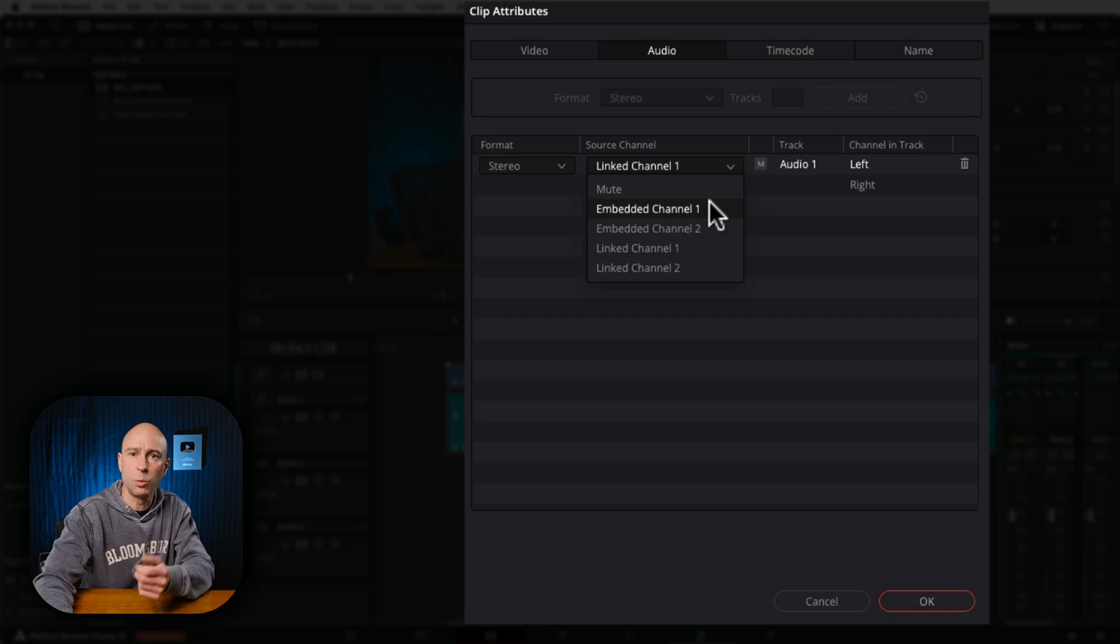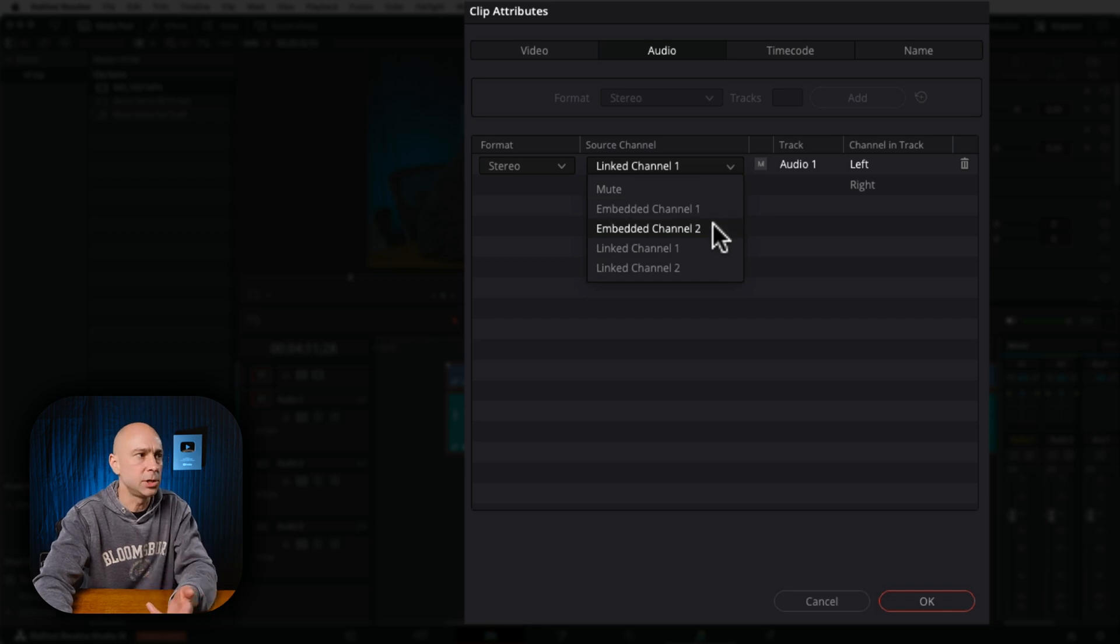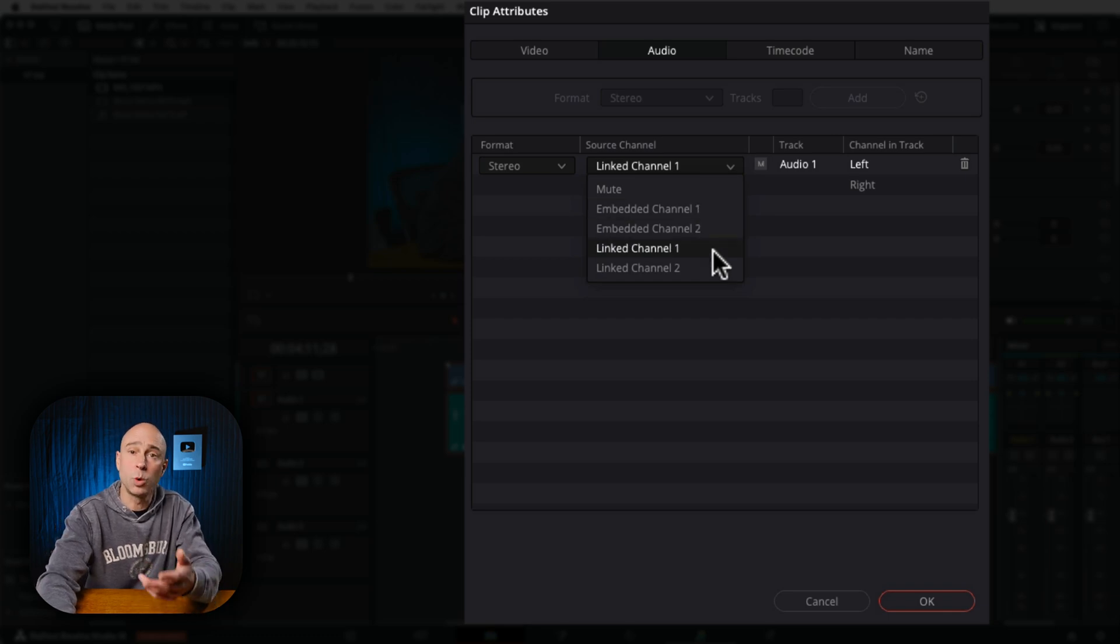you can see we have Mute, Embedded 1, Embedded 2, Linked 1, and Linked 2. So the linked audio is my good audio that synced to my MKE 600 up here, and the embedded audio is the audio that was recorded in the camera itself.